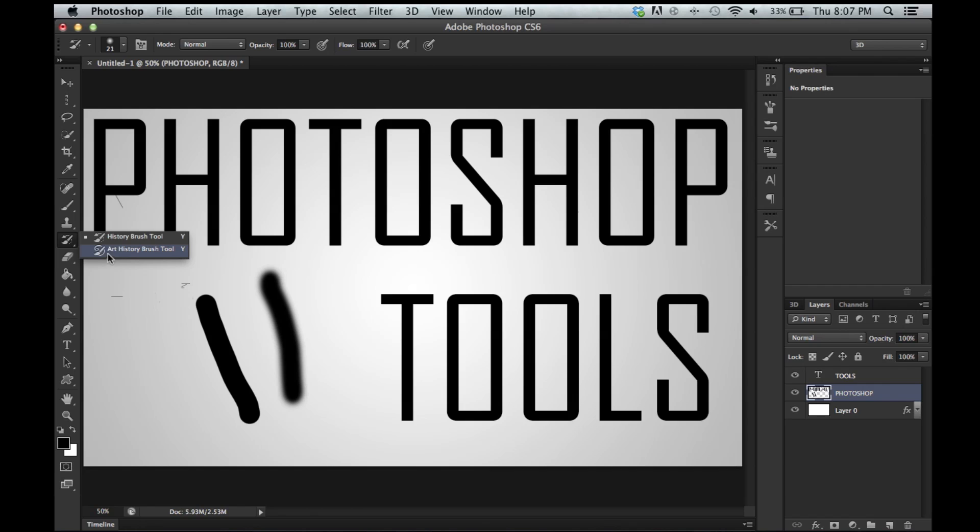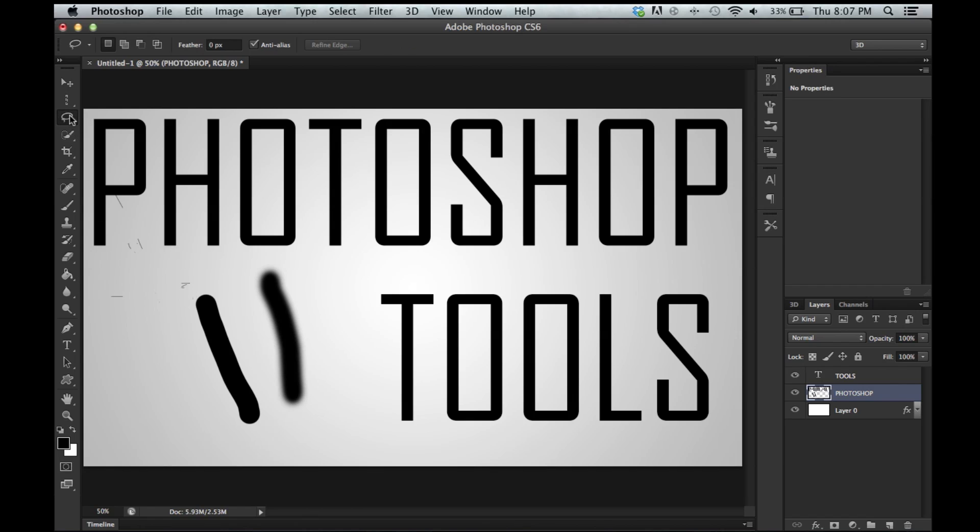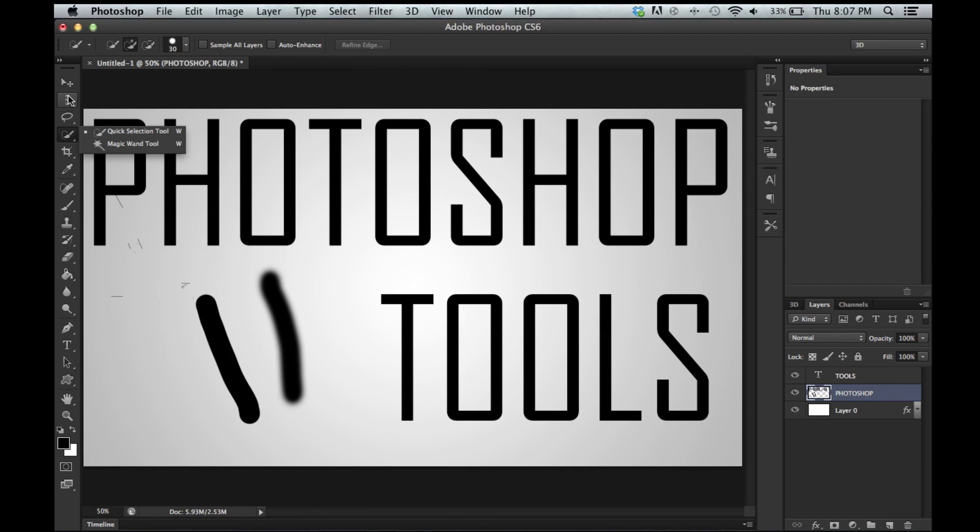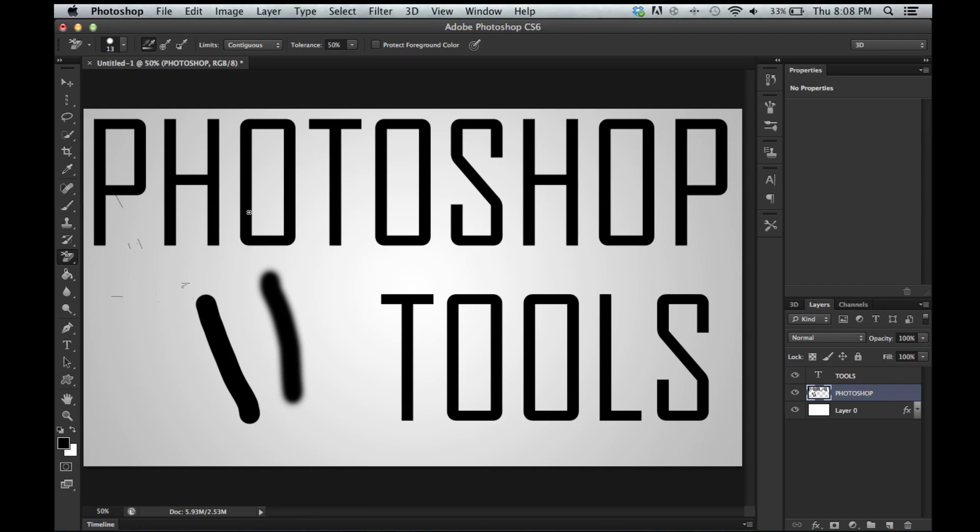Right here we have the history art brush and the art brush tool. These are more selective too. Never really use them. Eraser tool, background eraser tool, magic eraser tool. The magic eraser tool works exactly like the magic wand tool, except for when you do it, it erases. Boom. Background eraser tool does exactly what it sounds like it does.